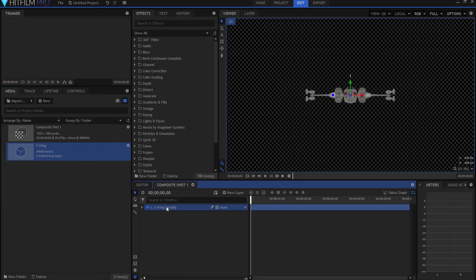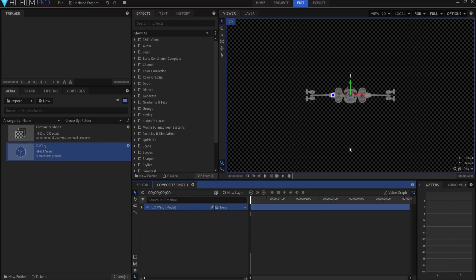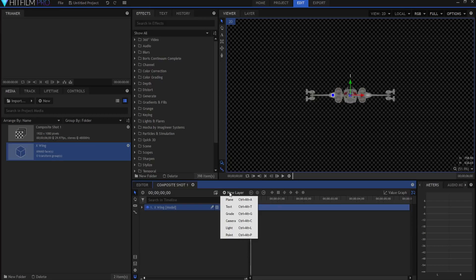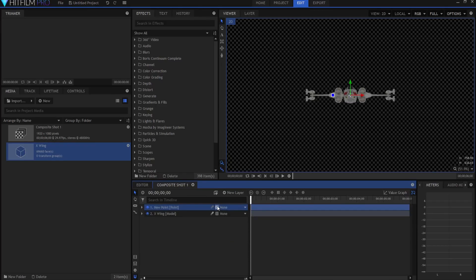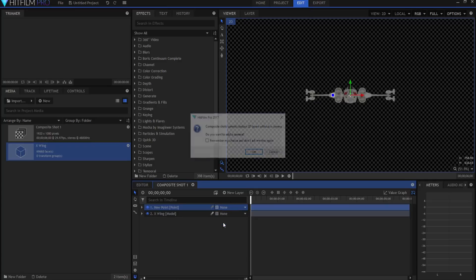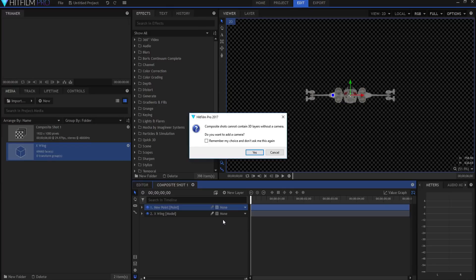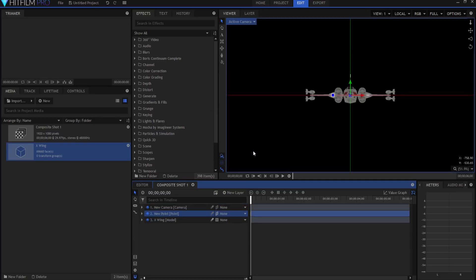Now what I want to do is parent this X-Wing model to a master control point that is going to control the movement of the X-Wing. I'm going to click here at new layer and make a new point layer. Then this little icon is the layer dimensions and I'm going to make it a three-dimensional point. Because it's three-dimensional, HitFilm cannot work with a three-dimensional layer unless it has a camera, so it's saying do you want to add a camera? And of course the answer is yes I do.